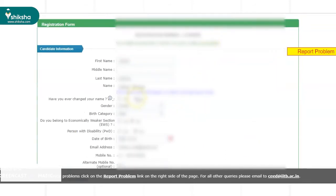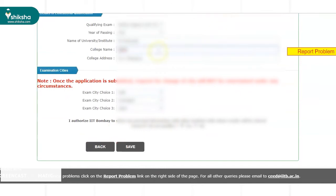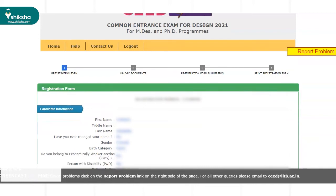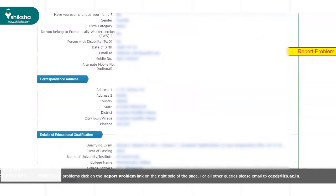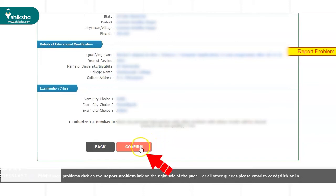If the candidate wants to change any details filled by them, they can click on the Back button. Right after clicking the Save button, the registration number is generated and candidates can view their filled-up form for SEED 2021. Aspirants can check the details and if all details are filled correctly, they can click on the Confirm button. Otherwise, they can click the Back button and make the necessary changes.